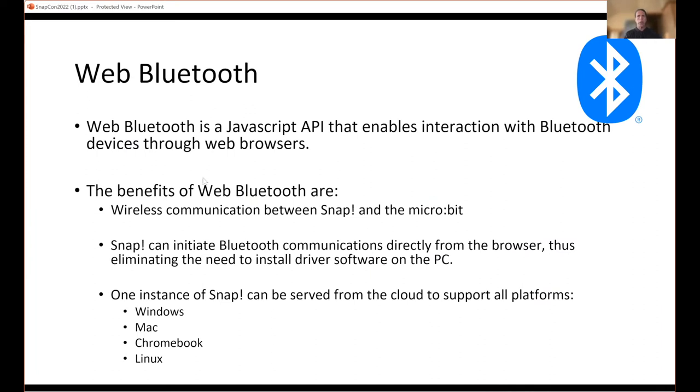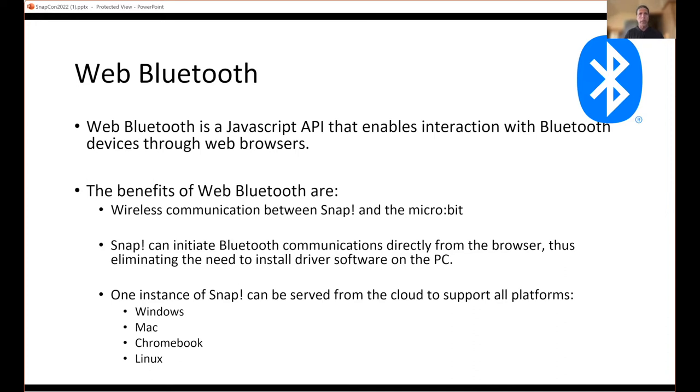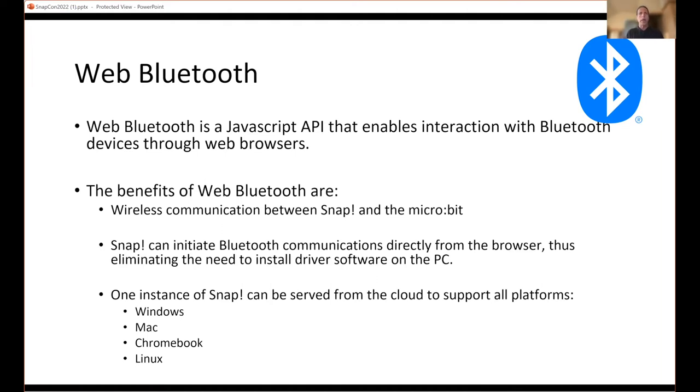What it also got rid of was the need to install software dedicated to communications between the two, because we're leveraging web Bluetooth, which is a browser version of Bluetooth. It's a well-known protocol. Browsers like Chrome, Edge, and Opera have enabled or created a JavaScript API that allows Bluetooth communication with devices. We've leveraged that to get the Snap blocks to talk to the micro:bit through web Bluetooth.